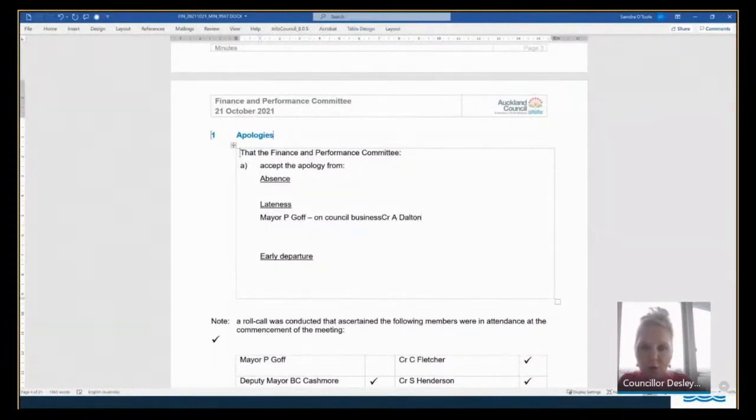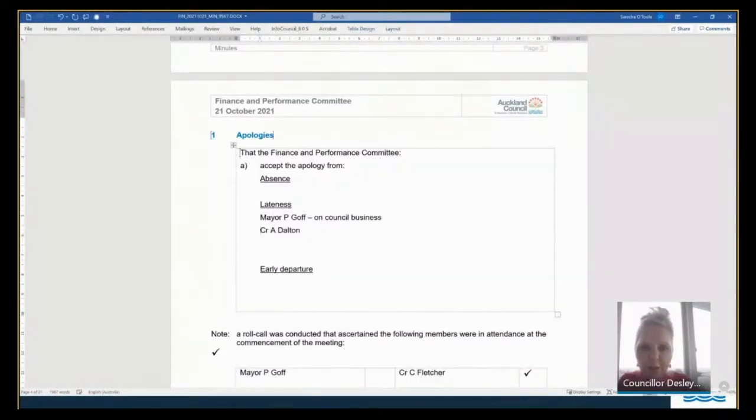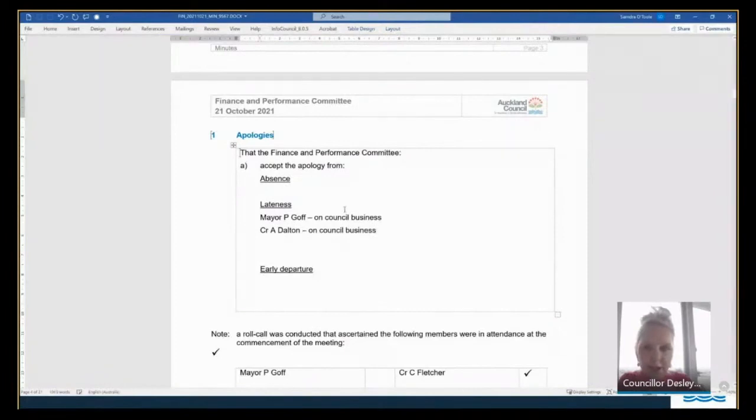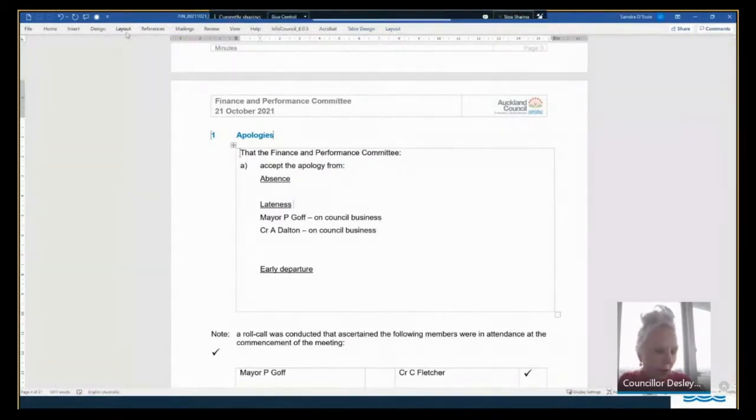I'll move those apologies. Do I have a seconder? Second. Mulholland. Thank you, Councillor Mulholland. All those in favour say aye. Against. Aye. Thank you.